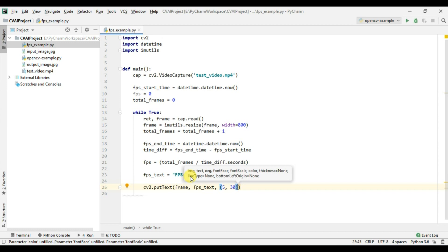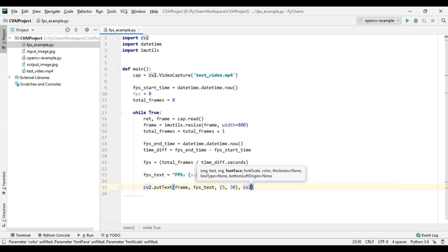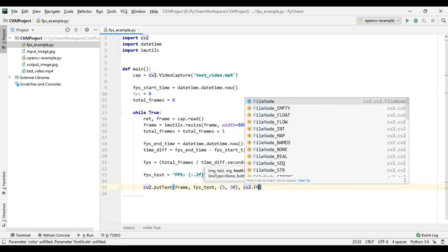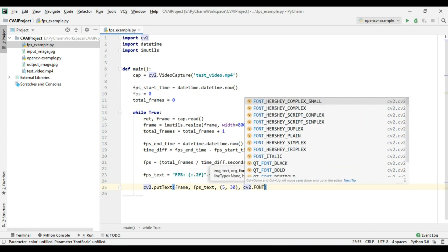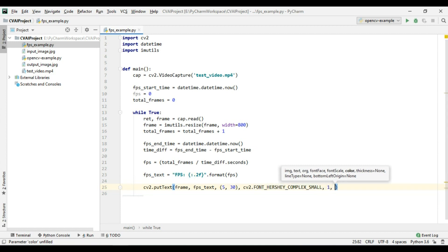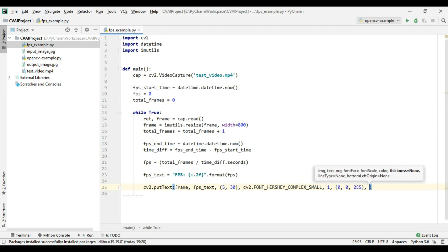cv2 dot we will use font hrsly complex small and font scale will be 1 color will be 0 cross 0 cross 255 and thickness is 1.